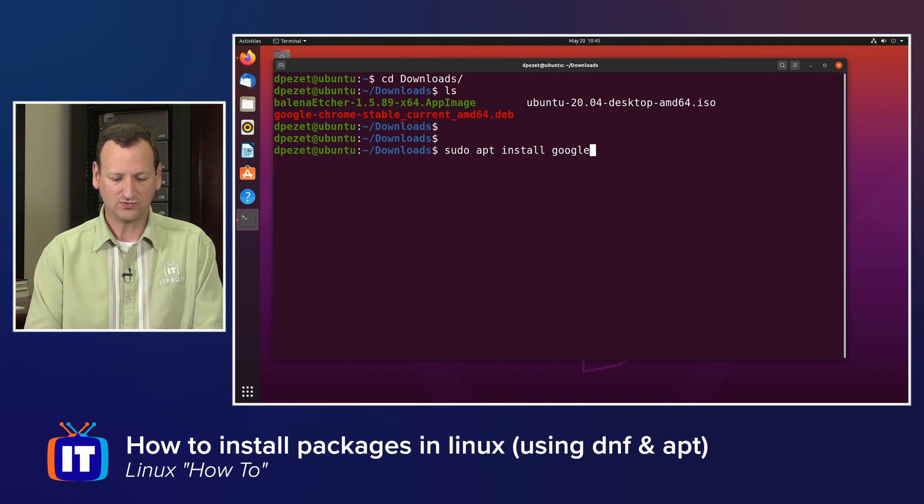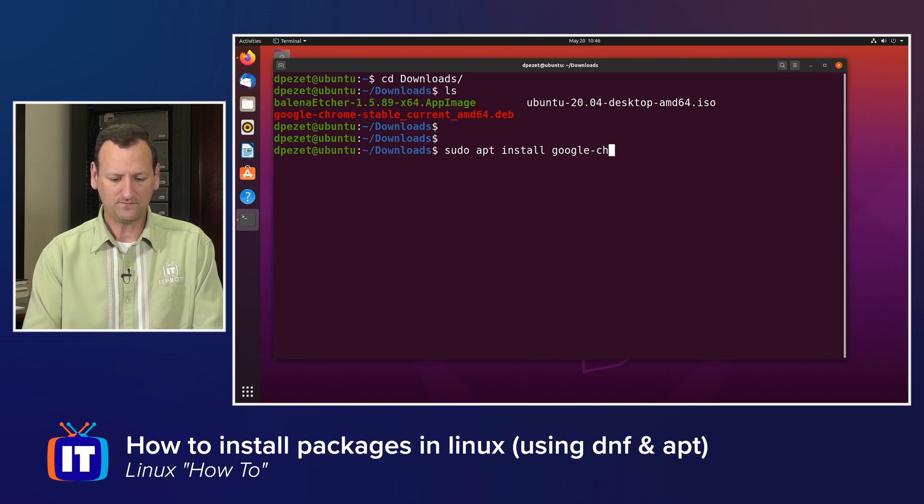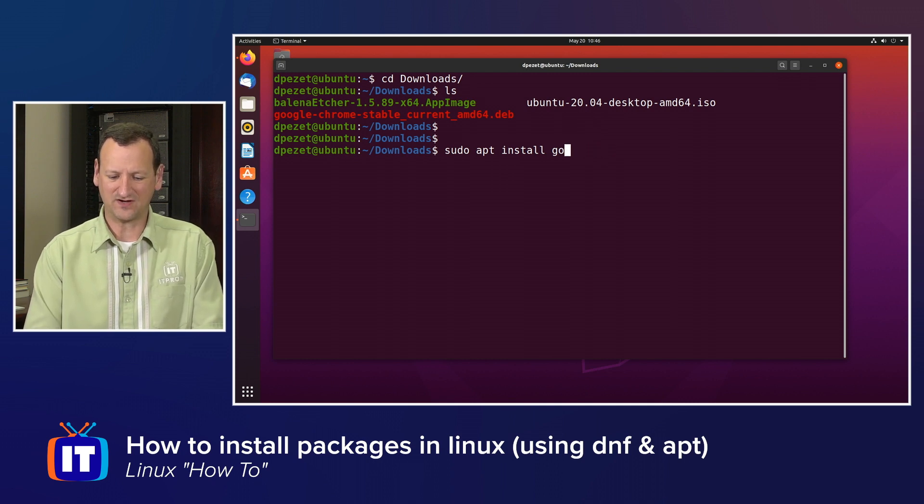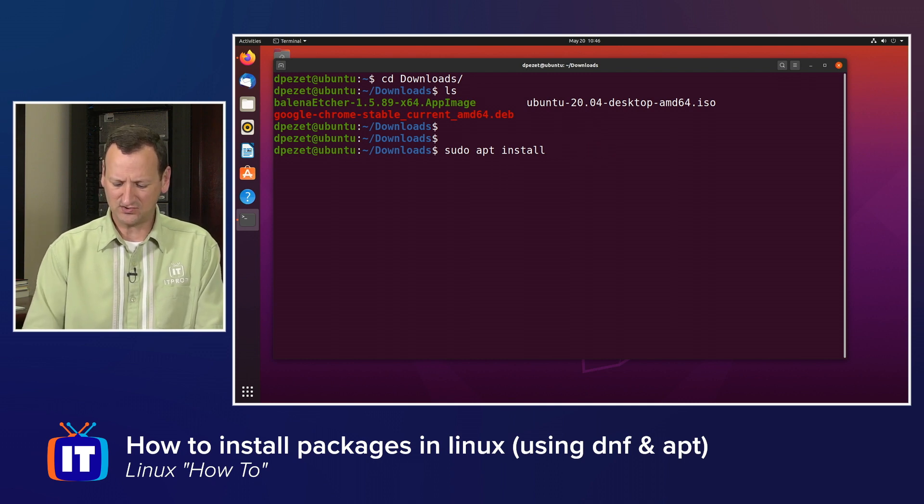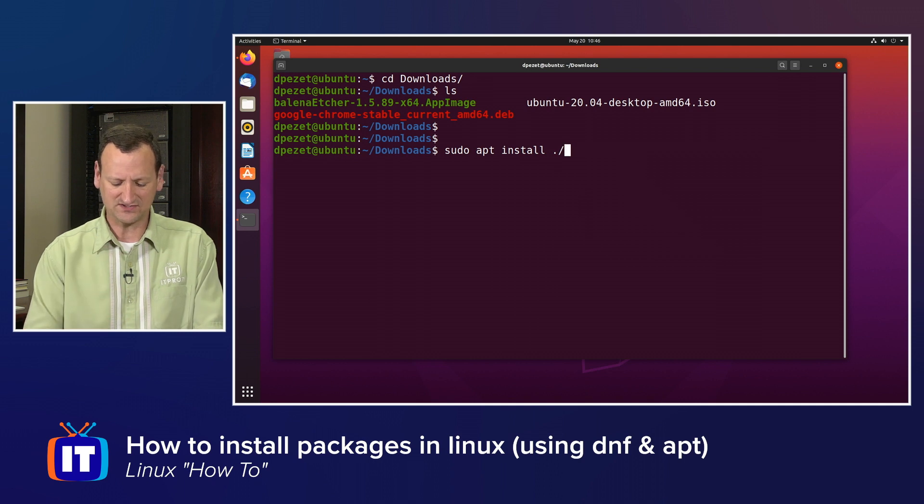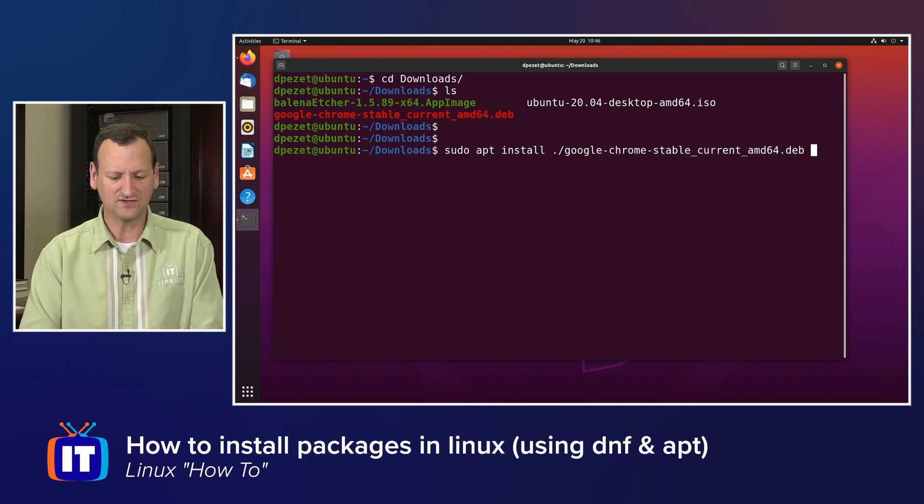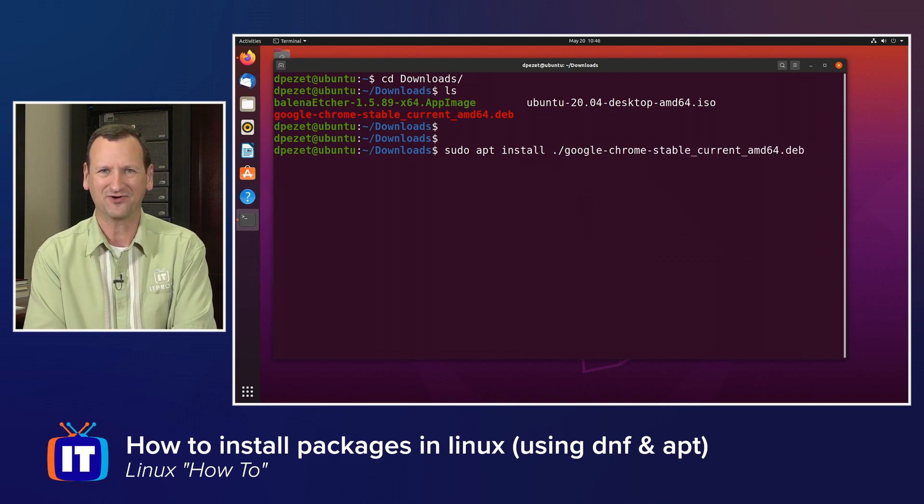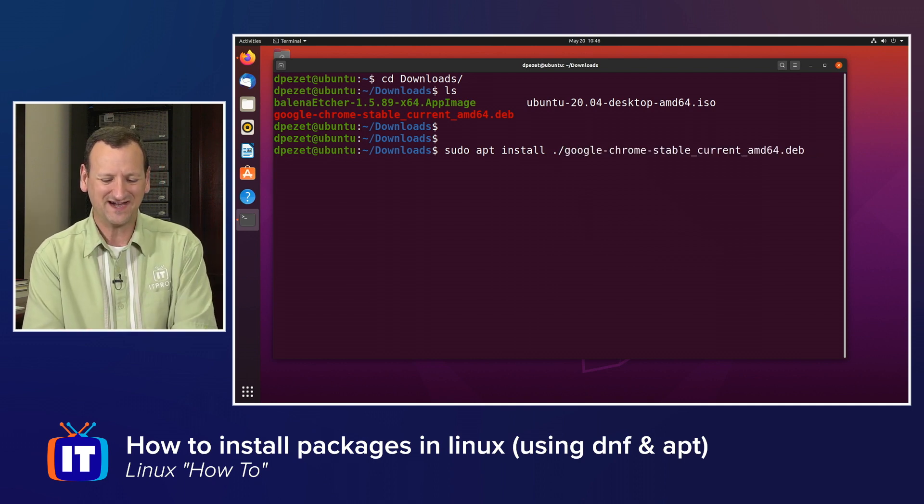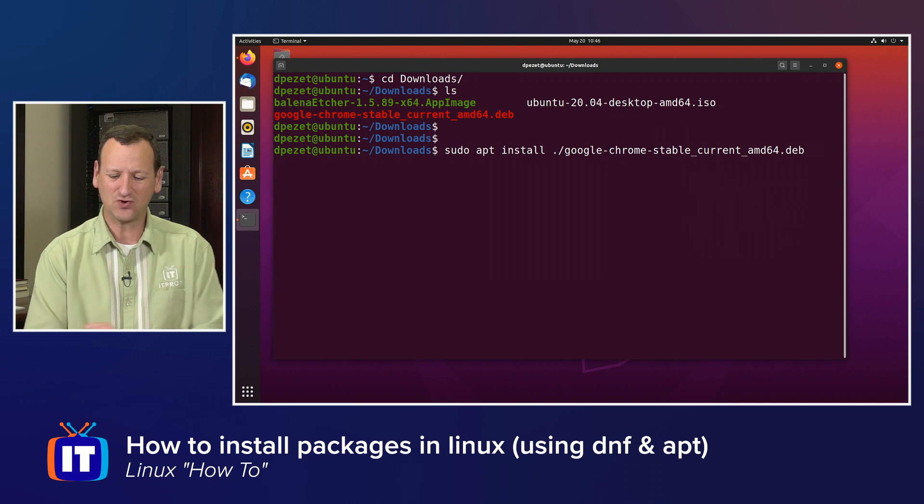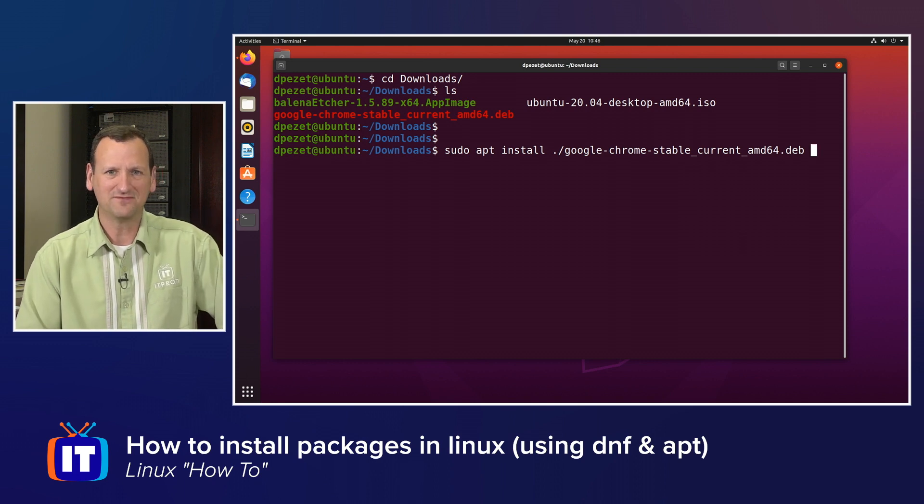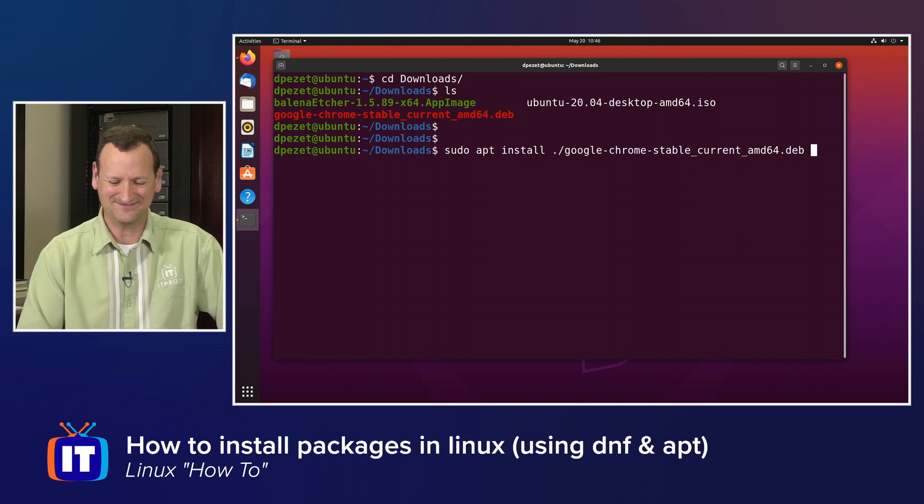And I need to reference the directory I'm in, so I need to do a ./ to tell it that the file is right here in the directory with me, and there we go. Now tab autocomplete works, I get google-chrome-stable, and so on, .deb.